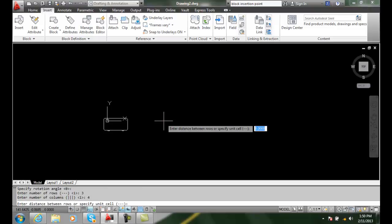And I'll say distance between the rows. And the distance between the rows, I'm going to use seven feet. And the distance between the rows, oh, it didn't like that. So I've got to use seven times 12, so I'm going to use 84.